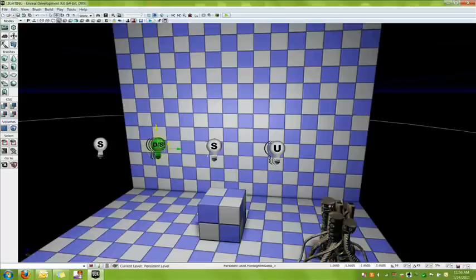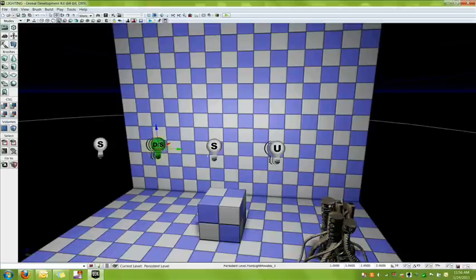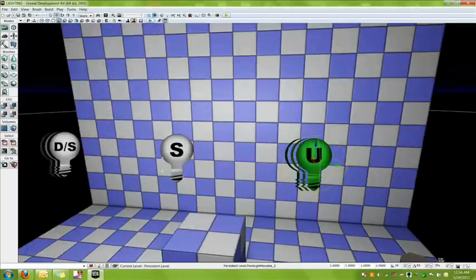Next we have dynamic static lights, which only affect other dynamic lights and such. And finally we have user defined lights. And the user defines them as they please.